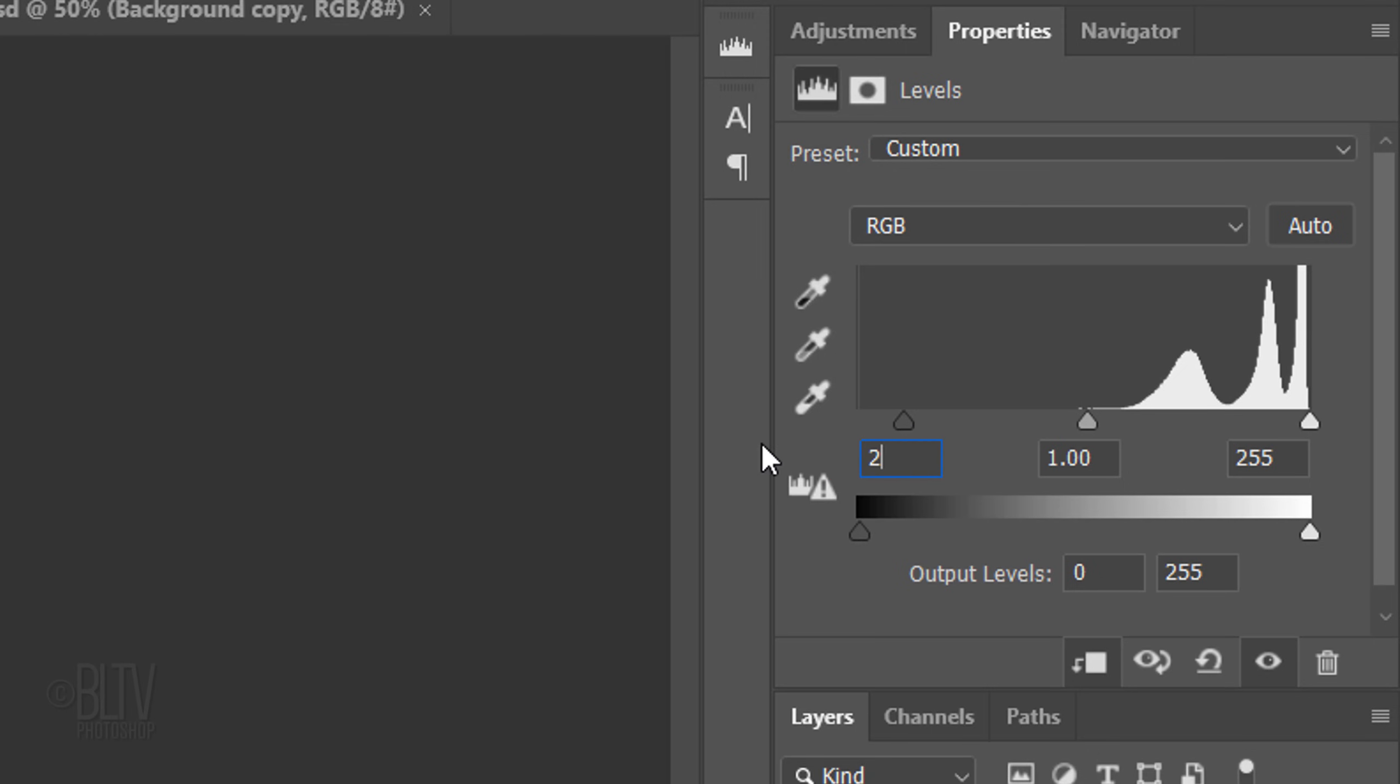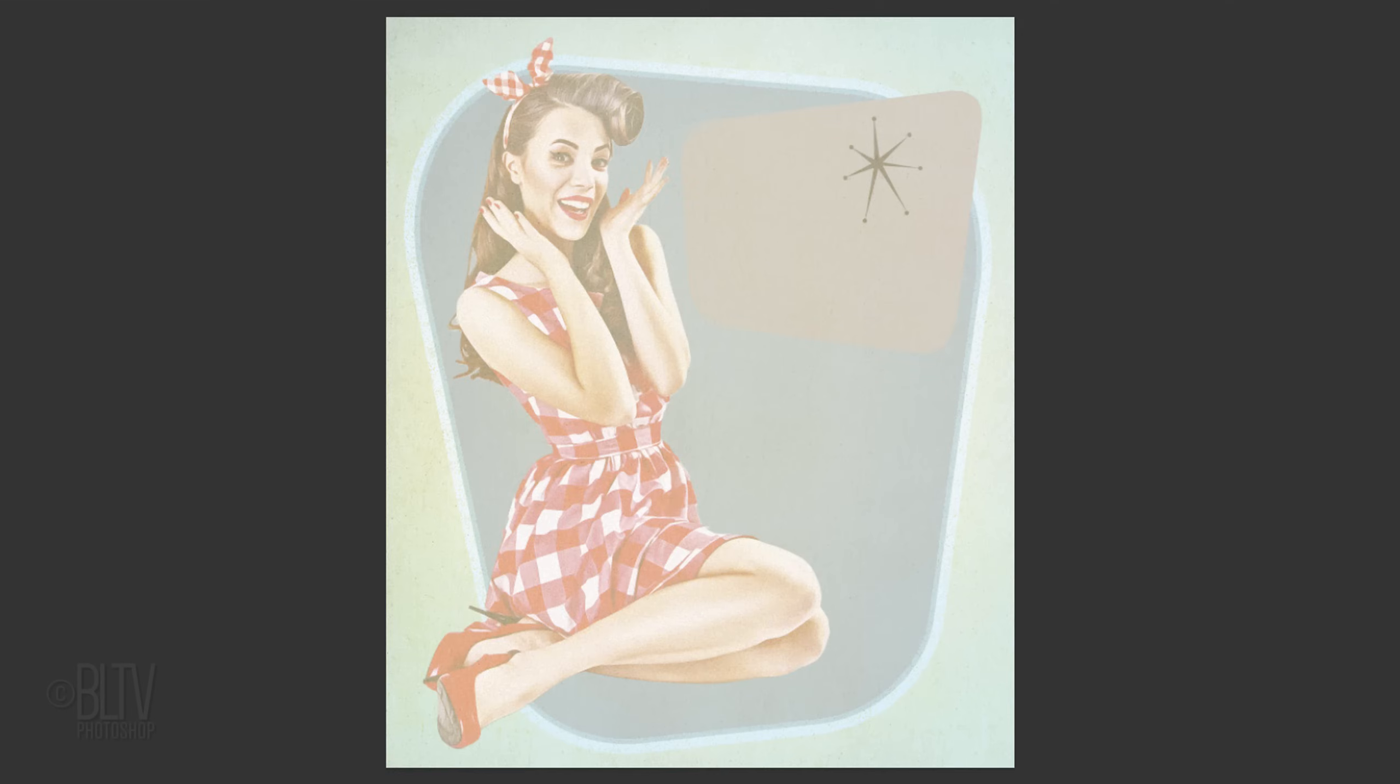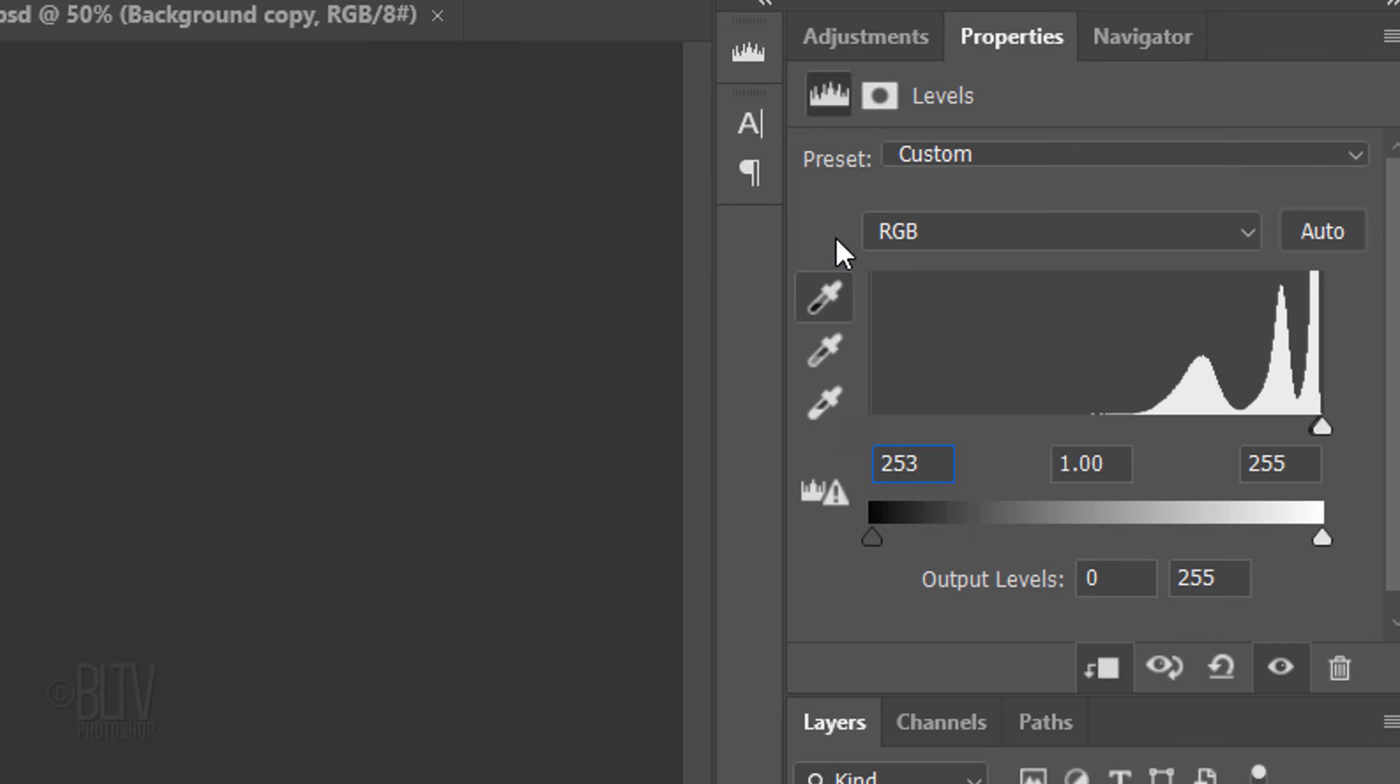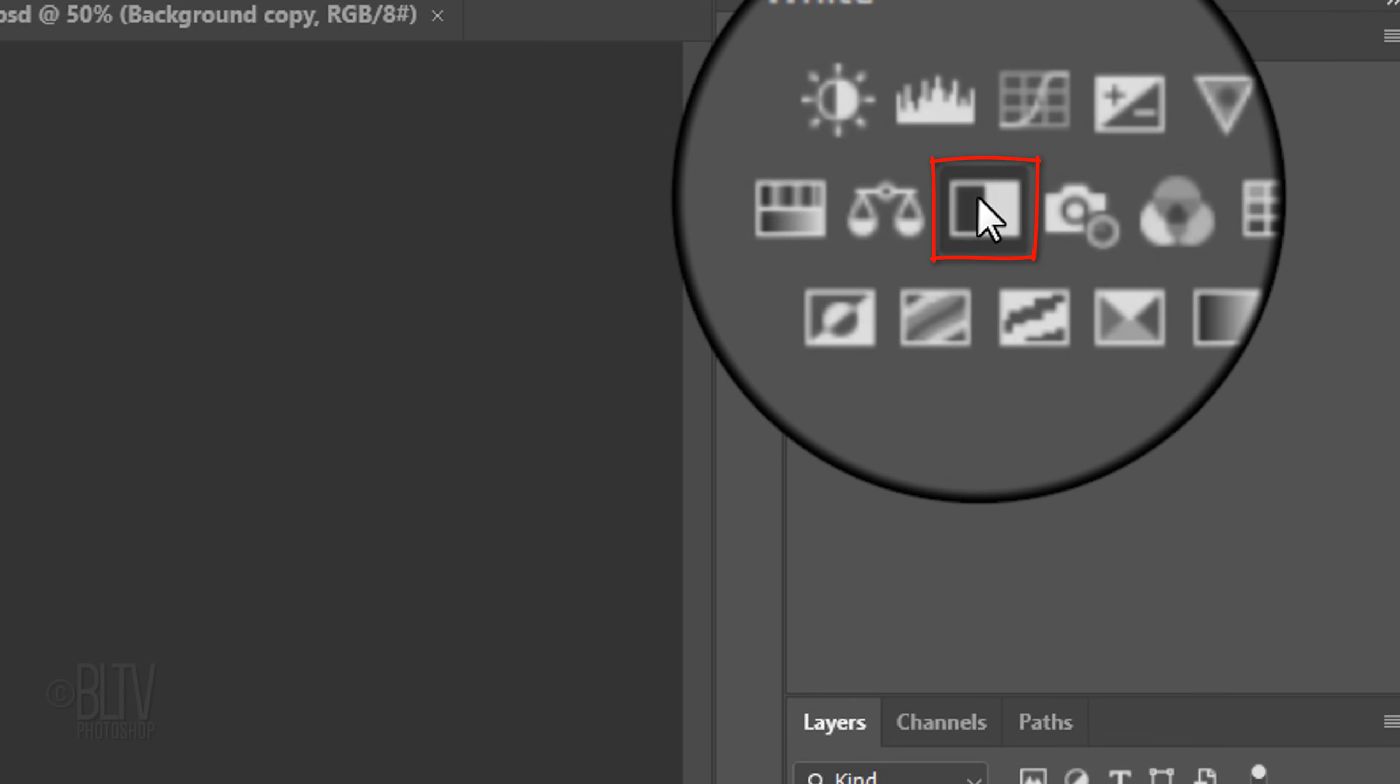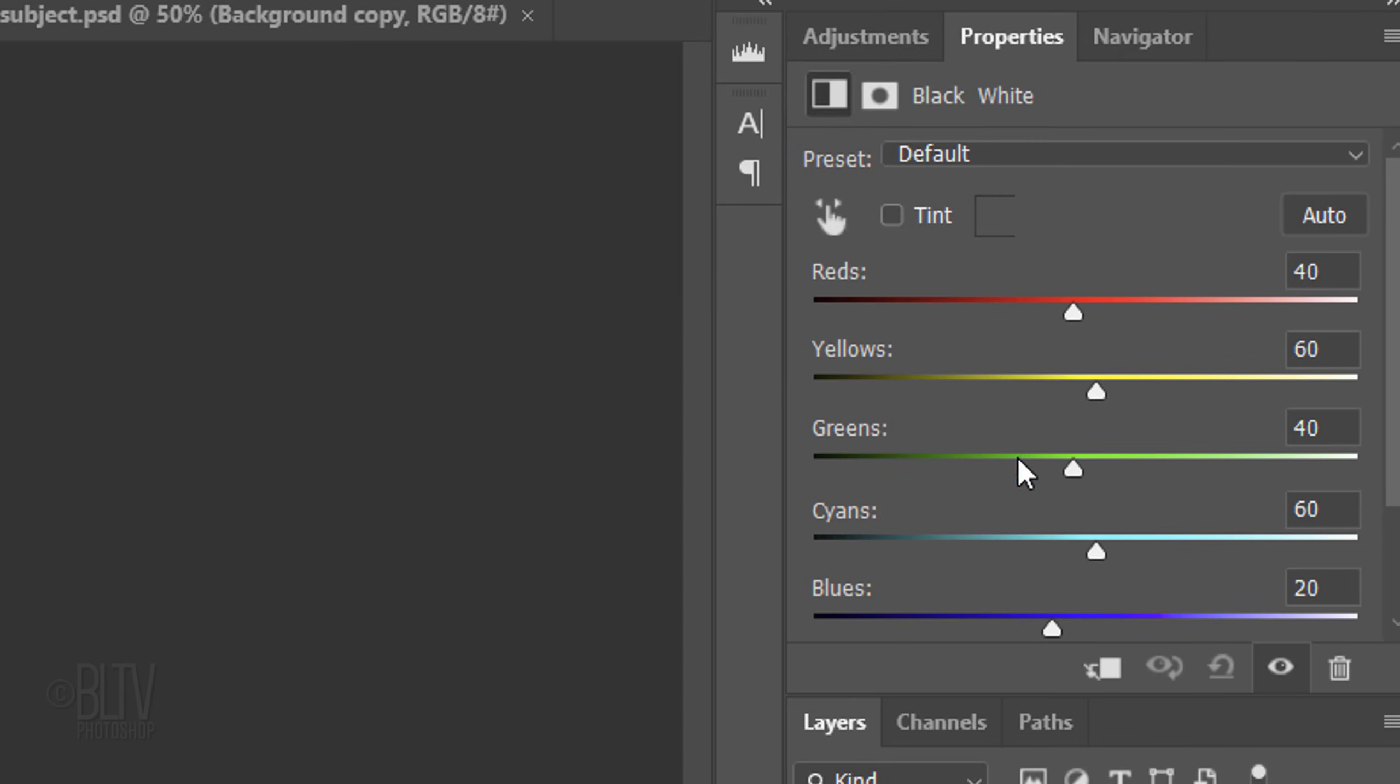In the Input Shadows field, type in 253. Click the Adjustments panel. If you don't see it, go to Window and Adjustments. Click the black and white adjustment icon and clip it.